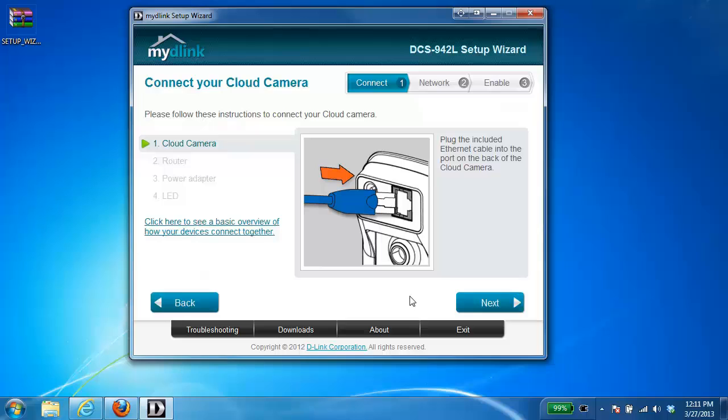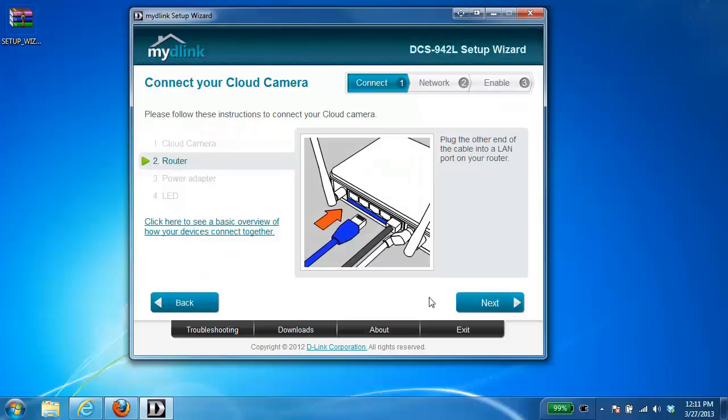Okay now comes the physical connection of the camera. So the first thing that it's going to ask you to do is plug the ethernet cable into the camera. So once you've done that you want to plug the other end of that cable into your ethernet router.